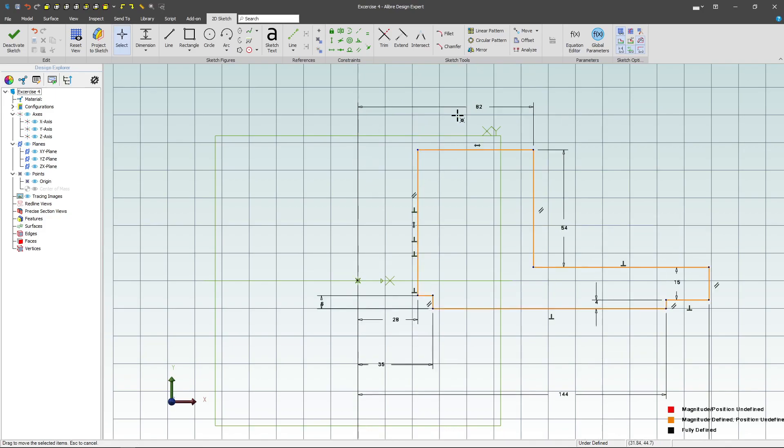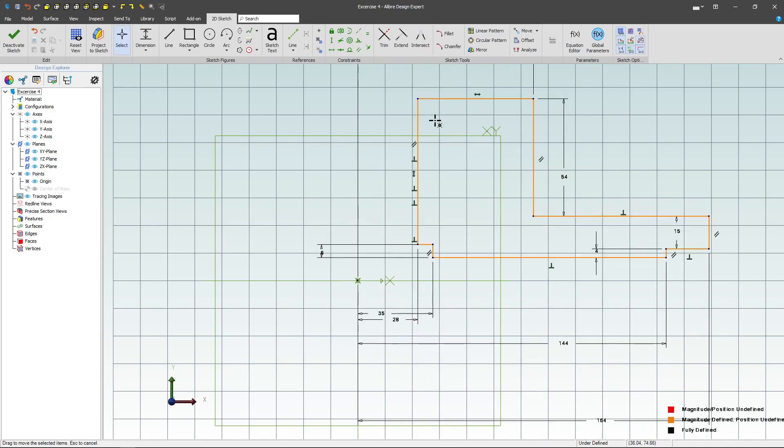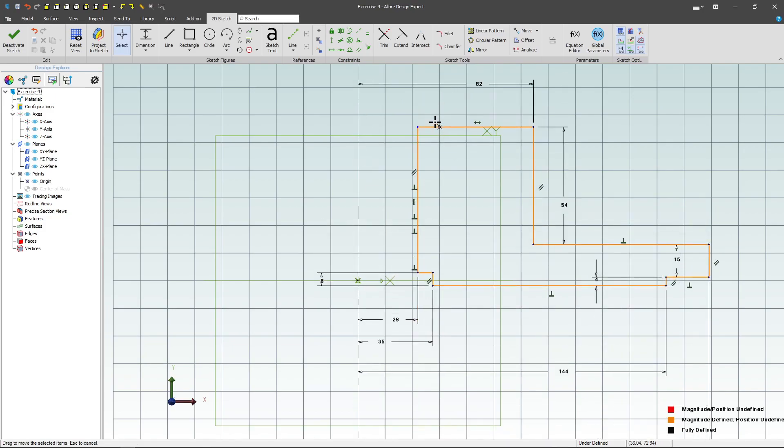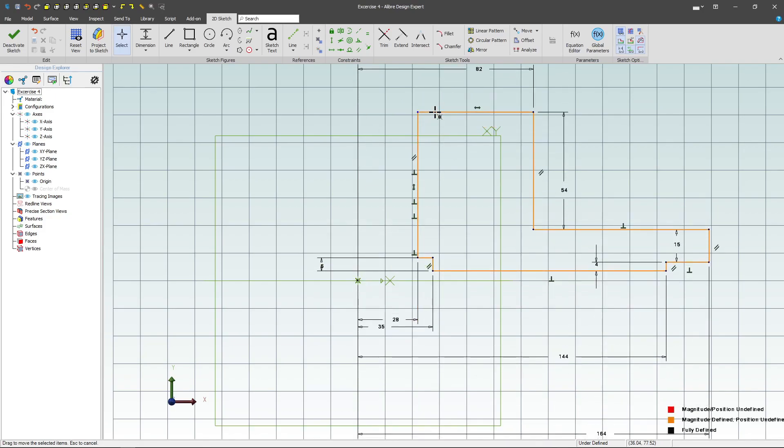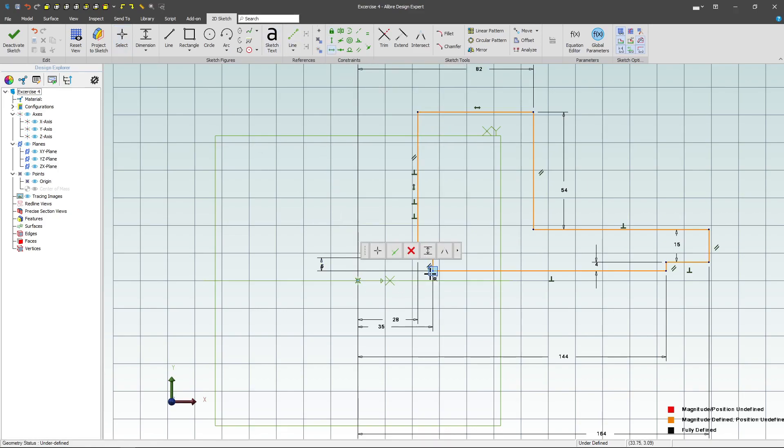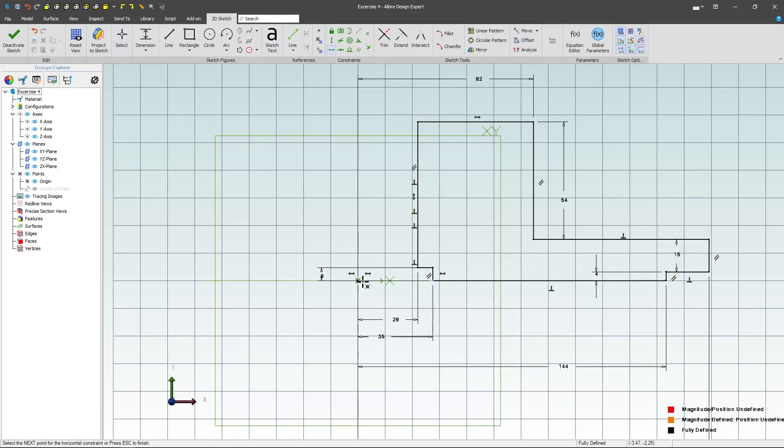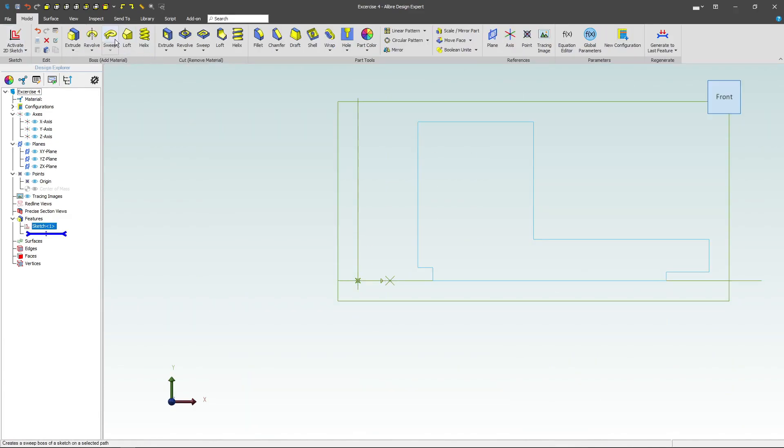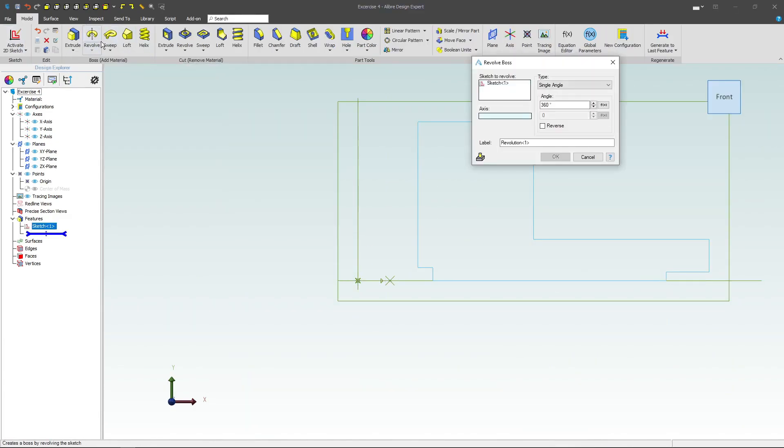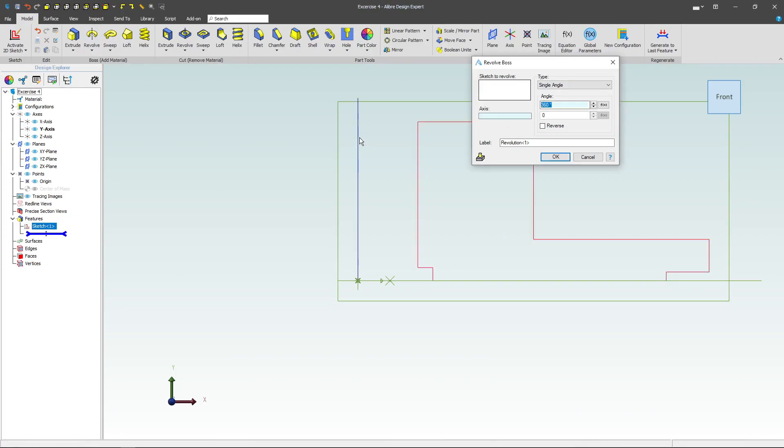Then I can click and drag and see where I'm not constrained, and it looks like I just need to set my pattern relative to the origin, so we'll grab a horizontal, I'll grab my origin and this bottom point, and we're fully constrained. I'll deactivate the sketch, we'll run a revolve, and select our axis here.